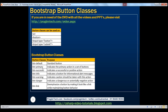Let's look at when we actually use these classes. For a standard button, use BTN-default. BTN-primary indicates the primary action in a set of buttons. BTN-success indicates a successful or positive action. BTN-info is for informational alert messages. BTN-warning indicates caution should be taken. BTN-danger indicates a dangerous or potentially negative action. BTN-link de-emphasizes a button by making it look like a link while maintaining button behavior.